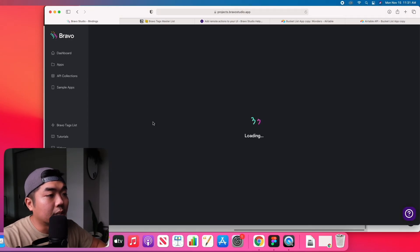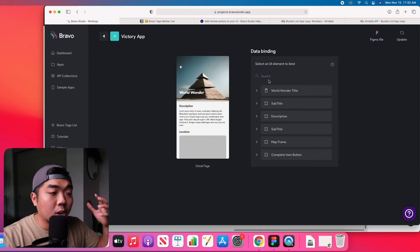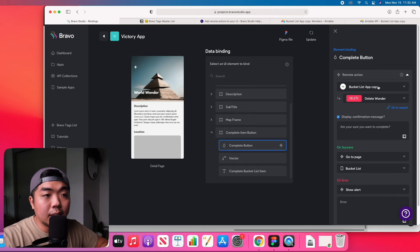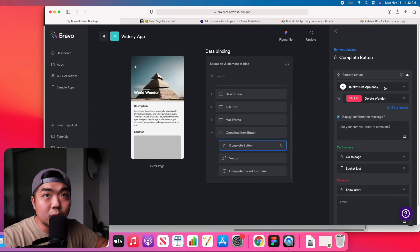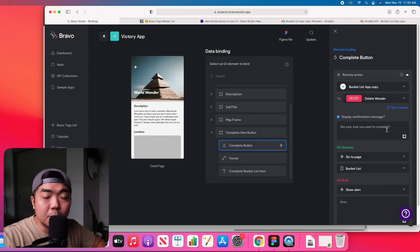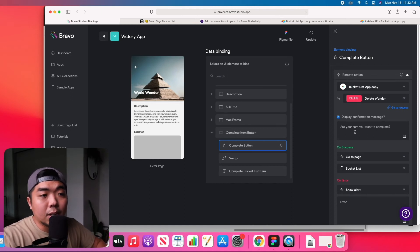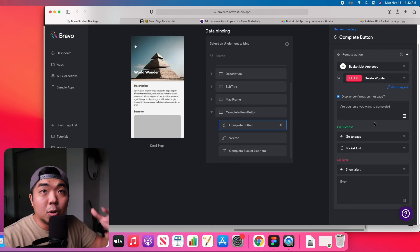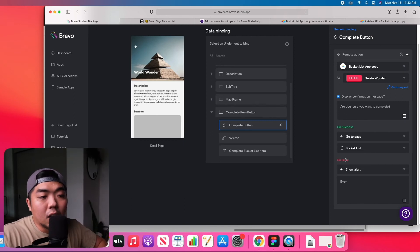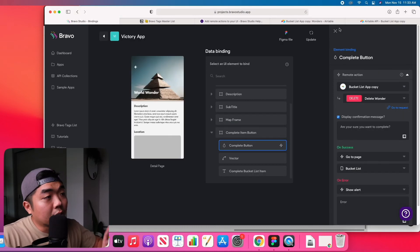Back in our app, we go to the detail page and trigger this remote action. Find the Complete button, choose the Airtable base to get our delete request from — the Bucket List base. We're not getting any list or details; we are using the delete feature. I like to display a confirmation message so the user knows what they're doing, so I put 'Are you sure you want to complete?' After they hit complete, we redirect them back to the bucket list page with the list of world wonders. In case of an error, it will show an alert saying 'error.'